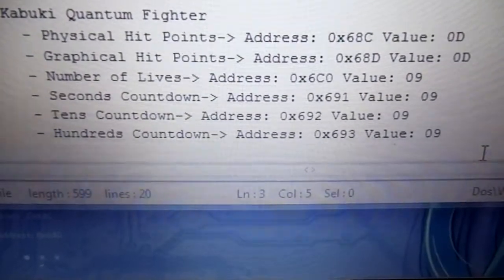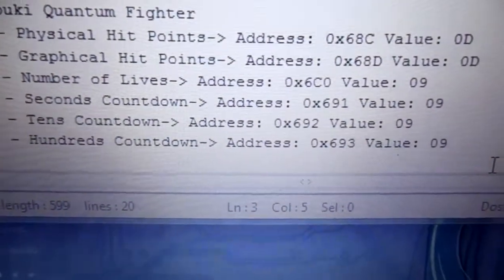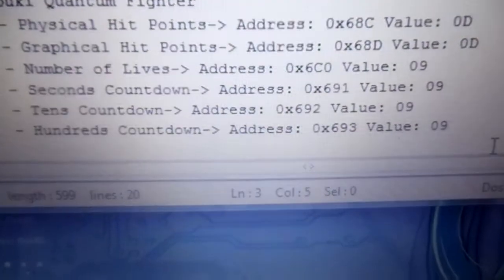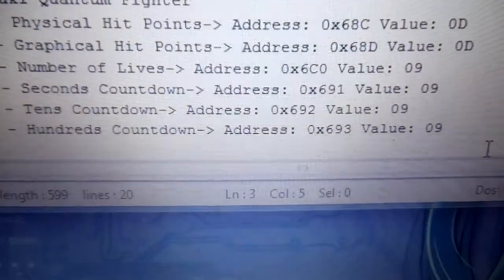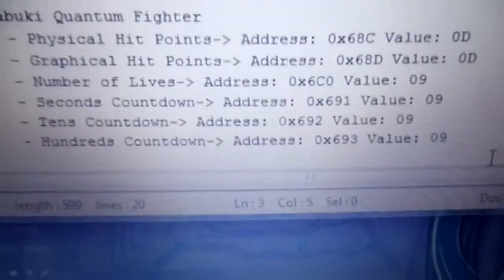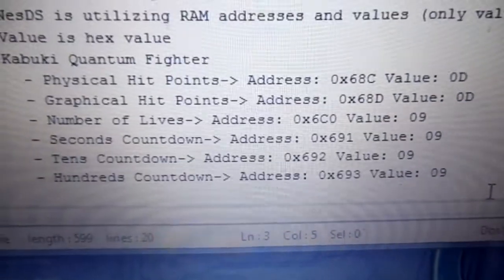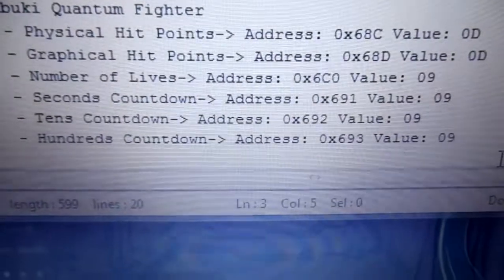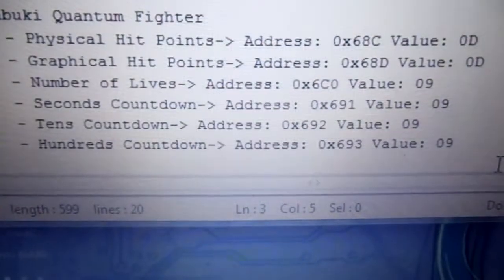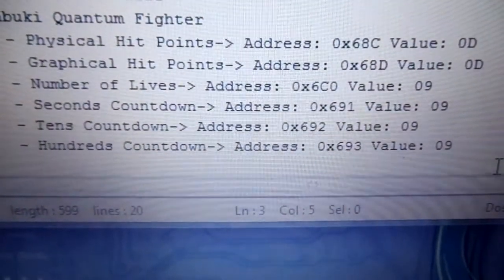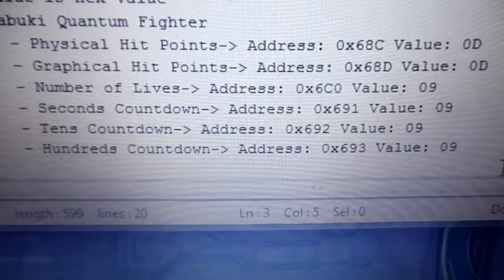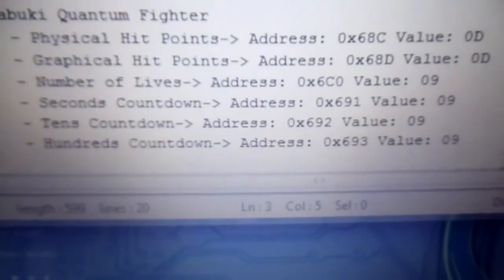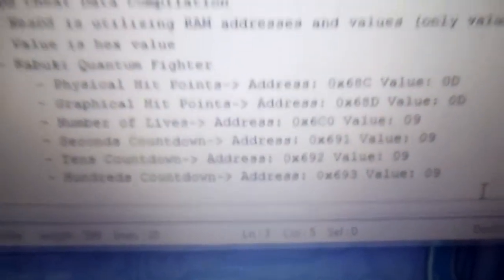I also have the number of lives. I set the value to nine, meaning I'd have nine lives when I start the game. And, it would never change. Because I set all of my cheats on fixed for the hell of it. And we have the seconds countdown timer, tens countdown, and then the hundreds countdown. Surprisingly enough, they actually split it into those three numbers.